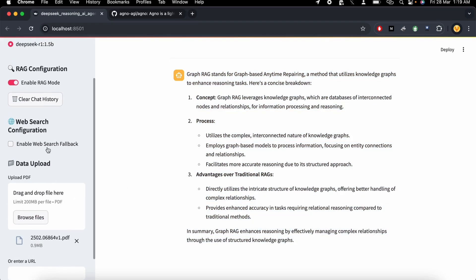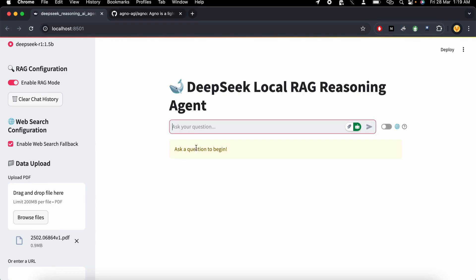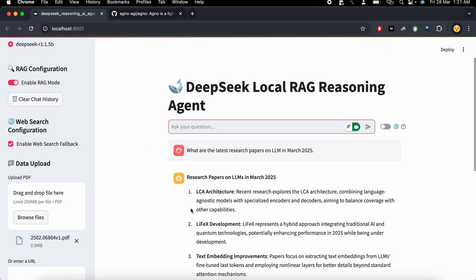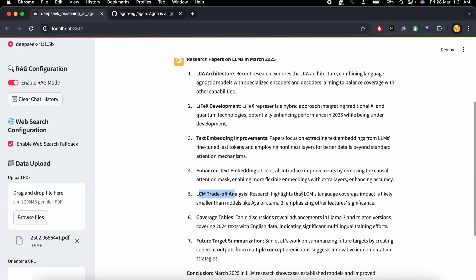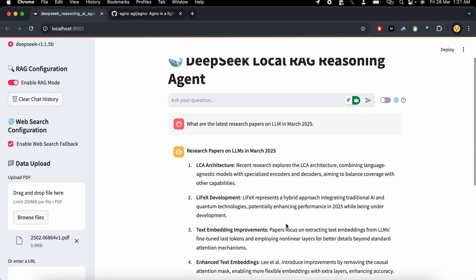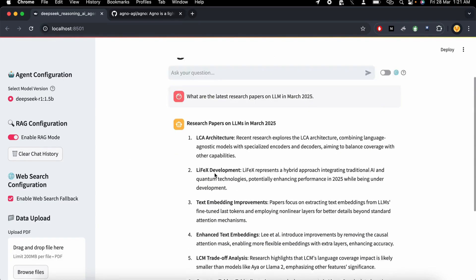In the same way, you can enable the web search and ask: what are the latest research papers on LLMs in March 2025? This goes and searches using the web search agent. The results come back with the latest information — LLM trade-offs, coverage tables, future target summarization — all current results, because we enabled the web search fallback.